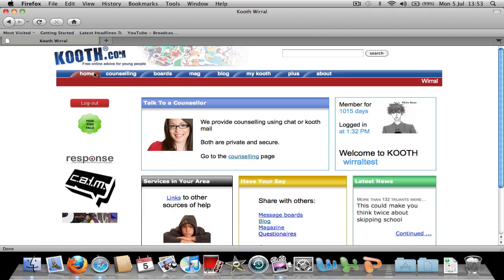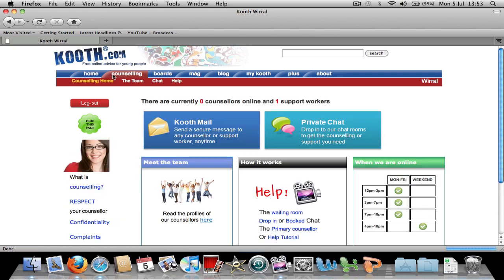Now I will show you how to join a live chat with a support worker. First, click the counselling tab, then click Private Chat.